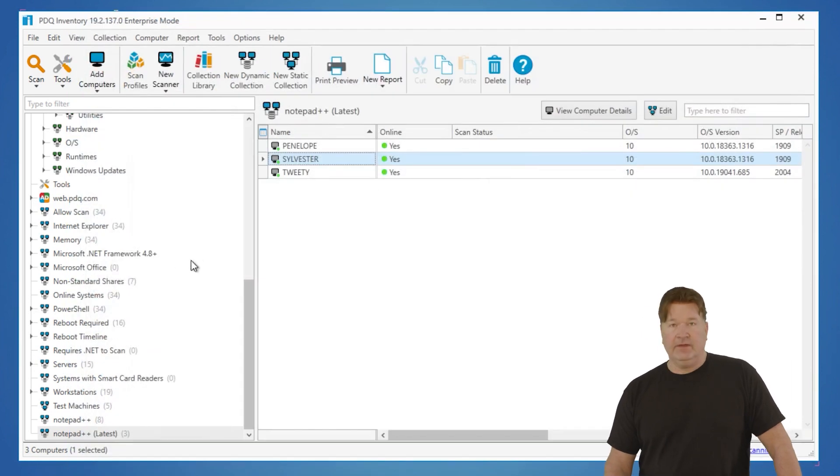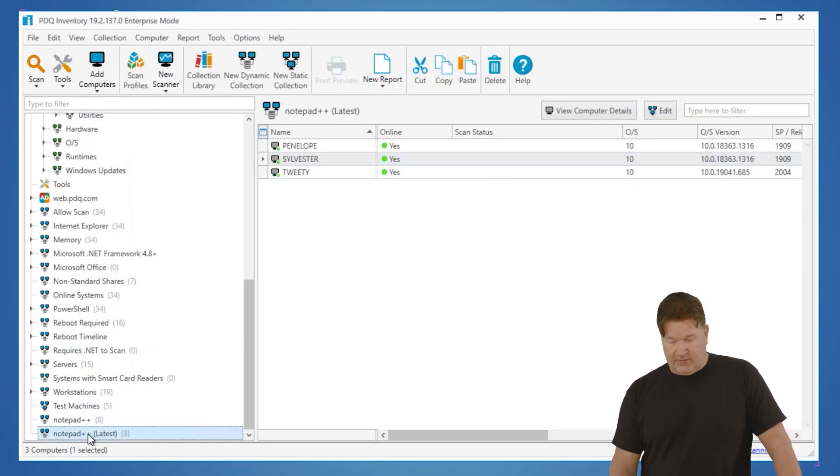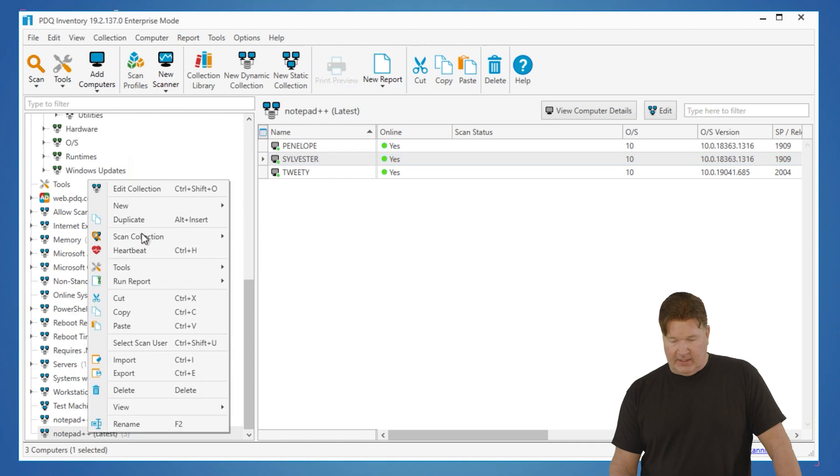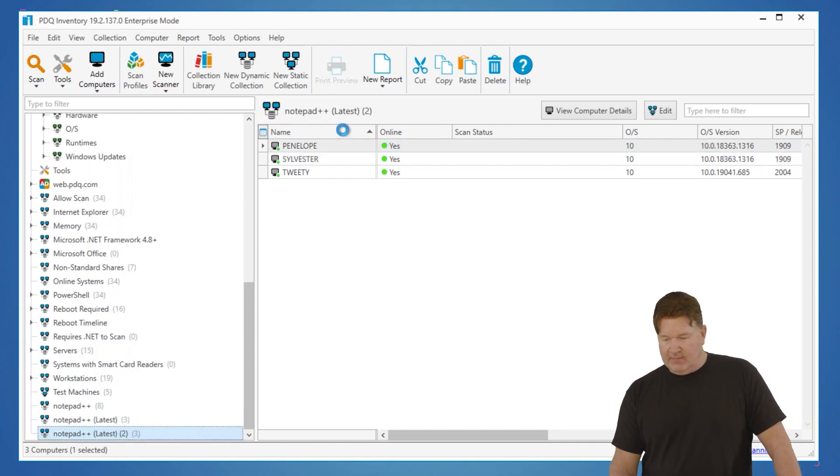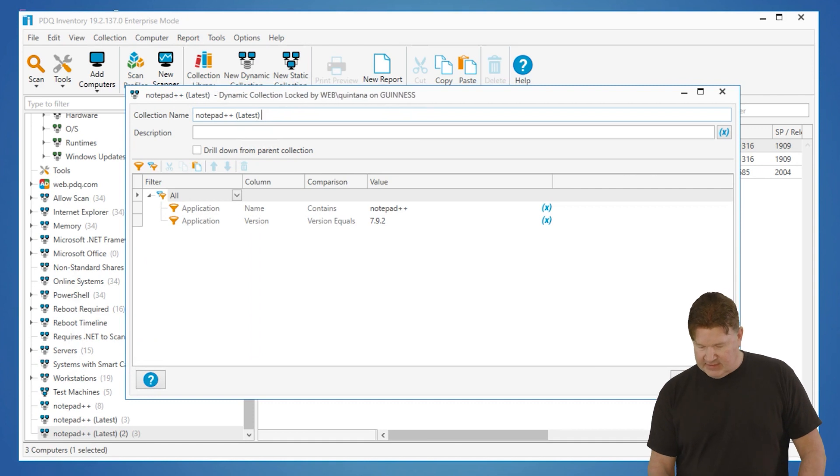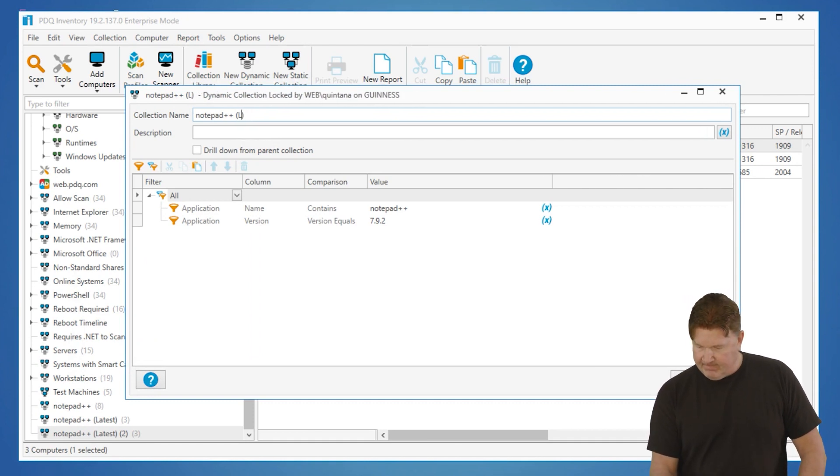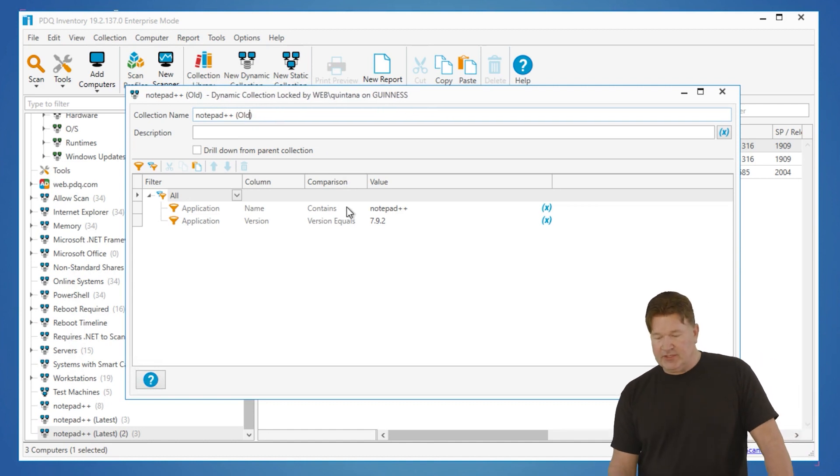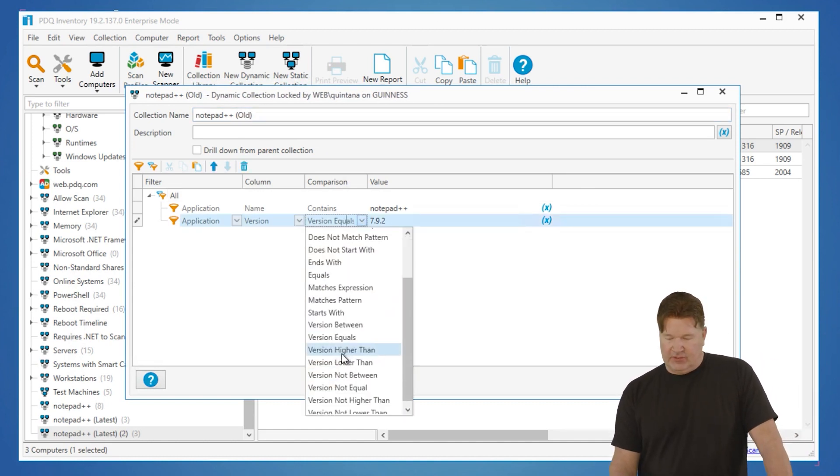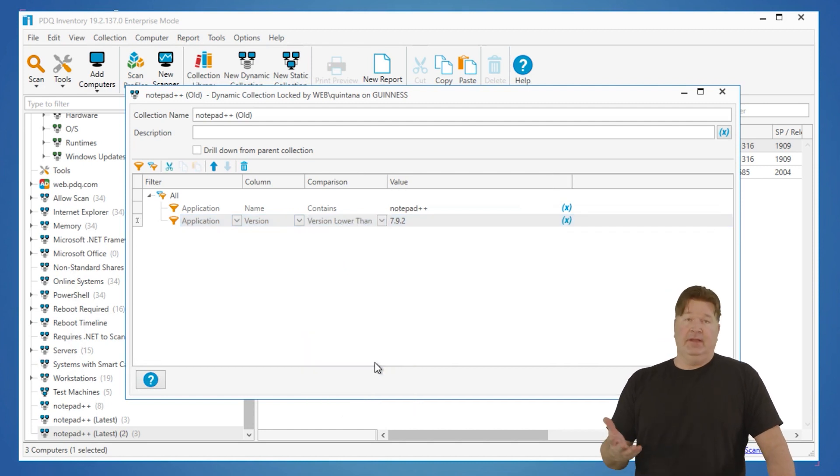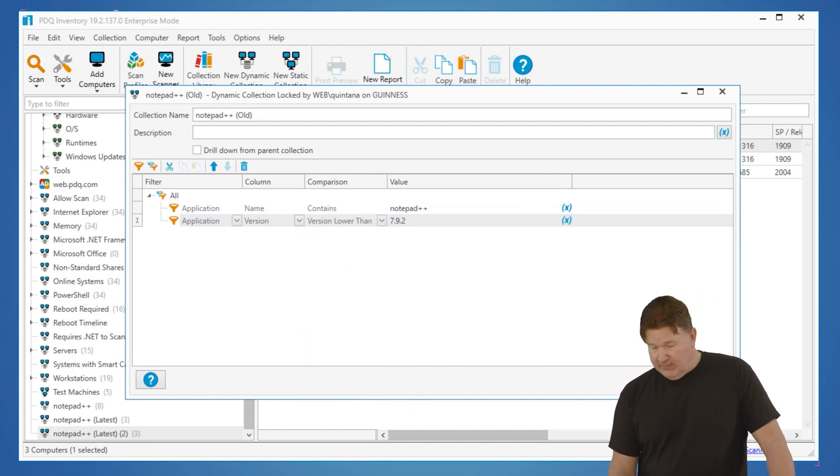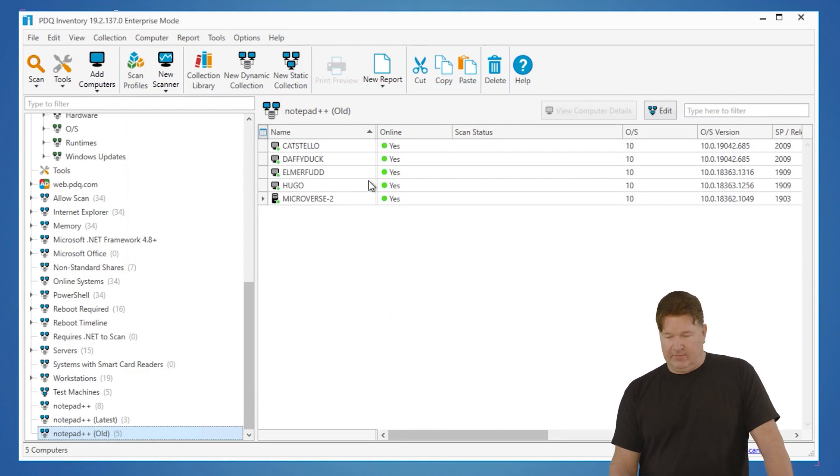Well, we did latest. Let's go find the ones that have old on it. So I'm going to right-click and duplicate this one. Okay, we'll go in and rename this again from latest in this case to be old. And with our version comparison, we'll say, look, I want anything where the version is lower than 7.9.2. That would definitely be old.